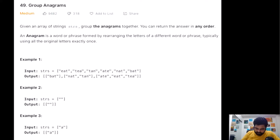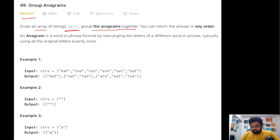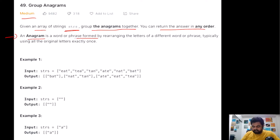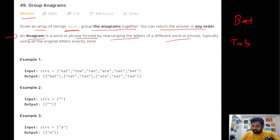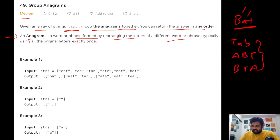This is a LeetCode medium problem. We are given an array of different strings and we need to group the anagrams together. We can return the answer in any order. An anagram is a word or phrase formed by rearranging the letters to produce a different word. For example, given the word 'bat', we can say that other arrangements are anagrams because B, A, and T all occur the same number of times.